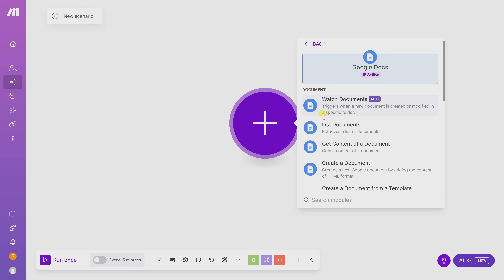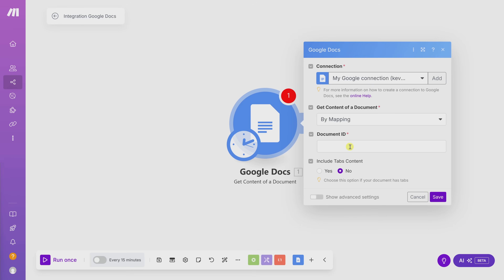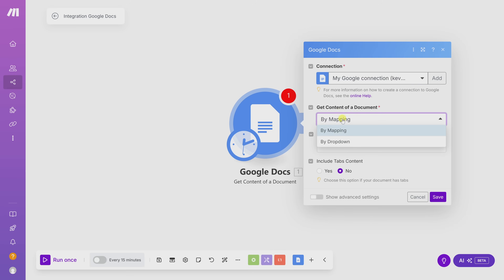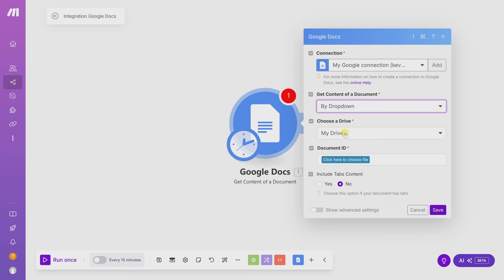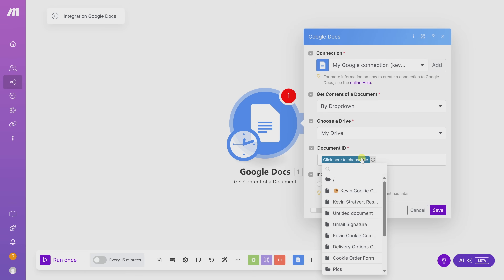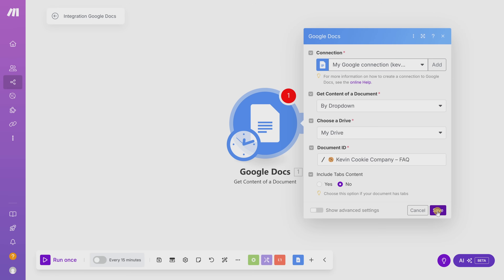You can define how you want to interact with Google Docs. I simply want to get the content of the document, so I'll click 'Get Content of a Document.' The first time you use Google Docs in Make, you'll need to create a connection — click Add, choose your Google account, and grant access. Once connected, you'll need to pick the document that contains your content. I'll use the dropdown to navigate to my FAQ document and select it, then click Save.